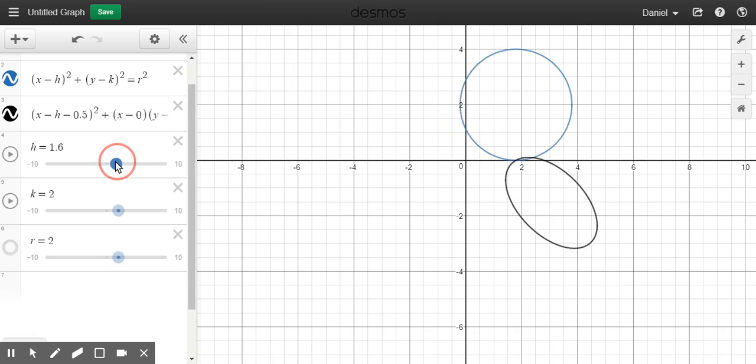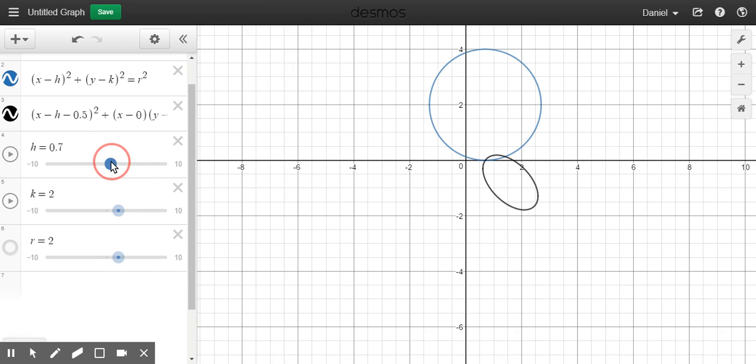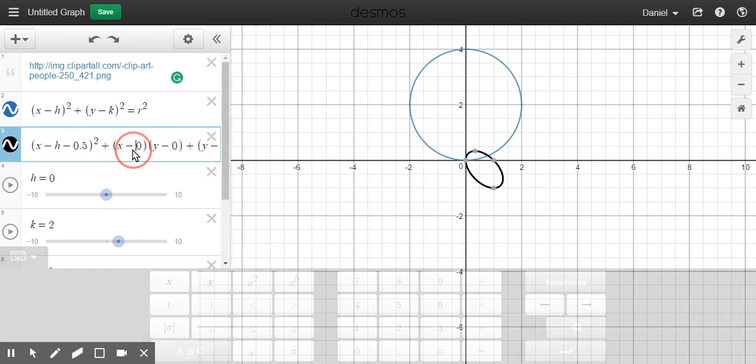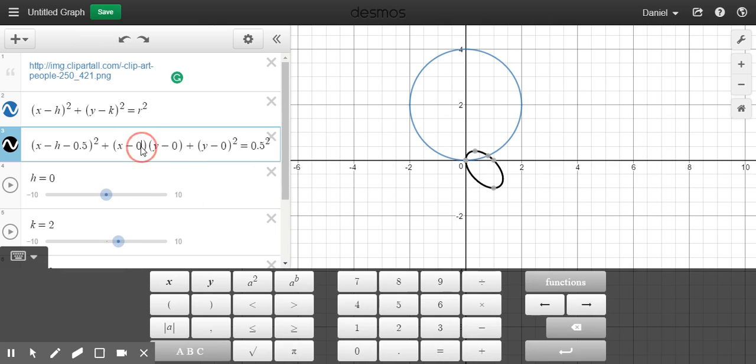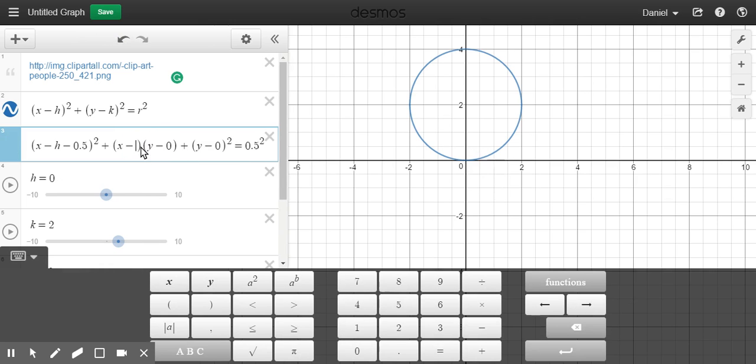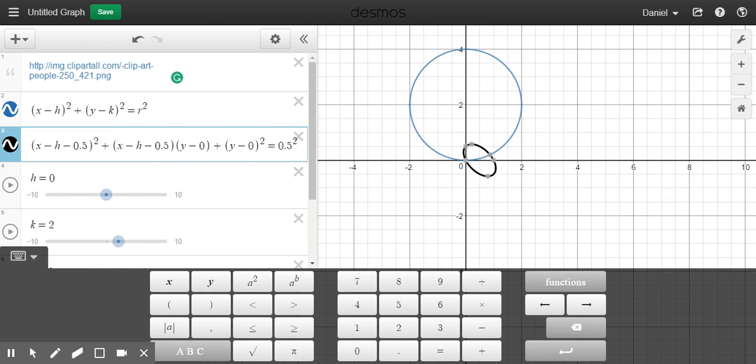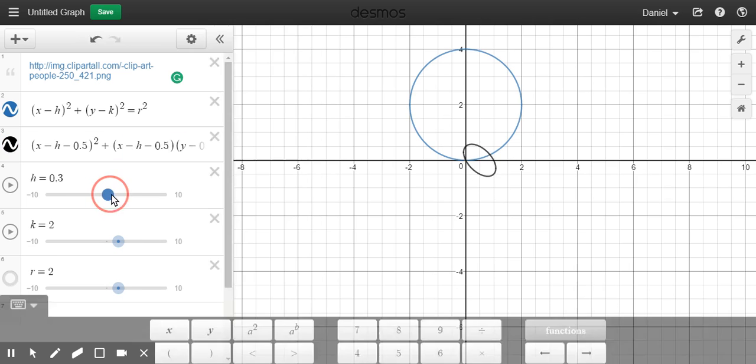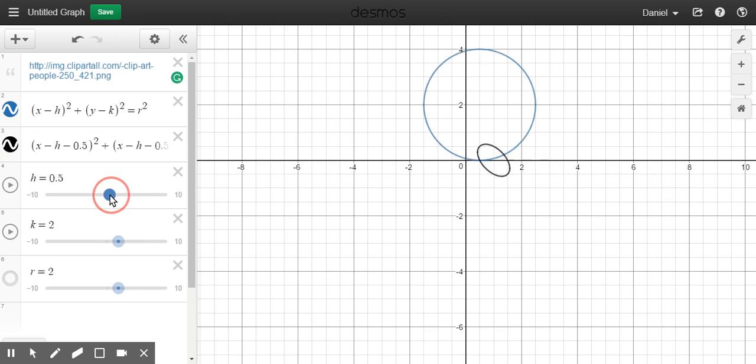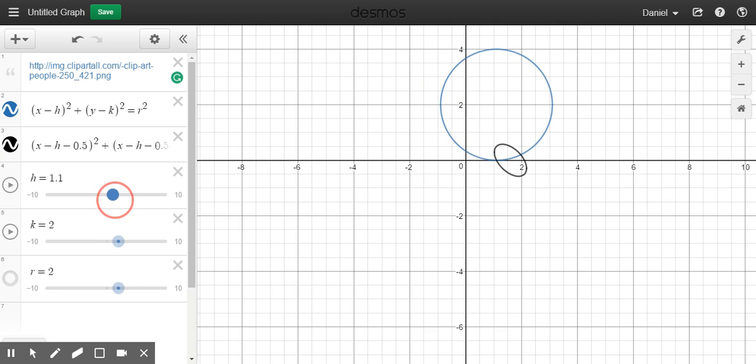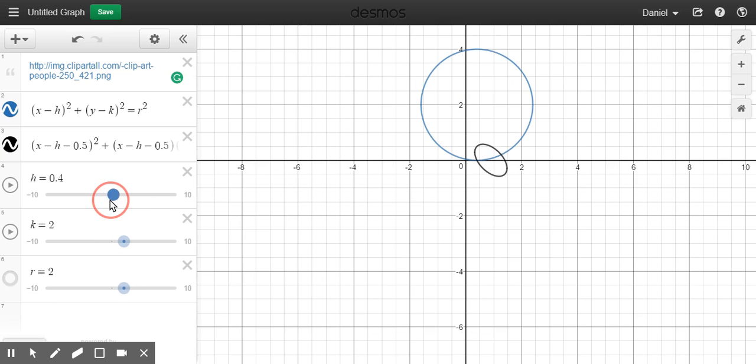So now if you move this over. I can see that, yeah, that sideways ellipse moves with the circle.